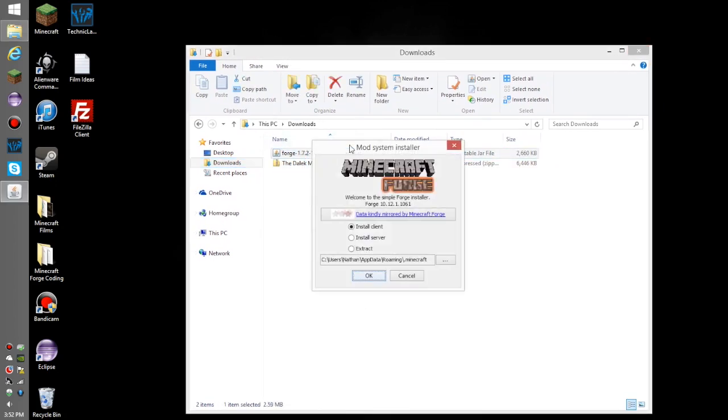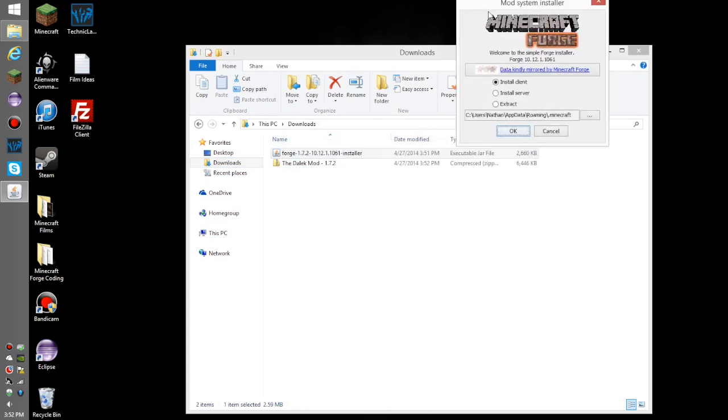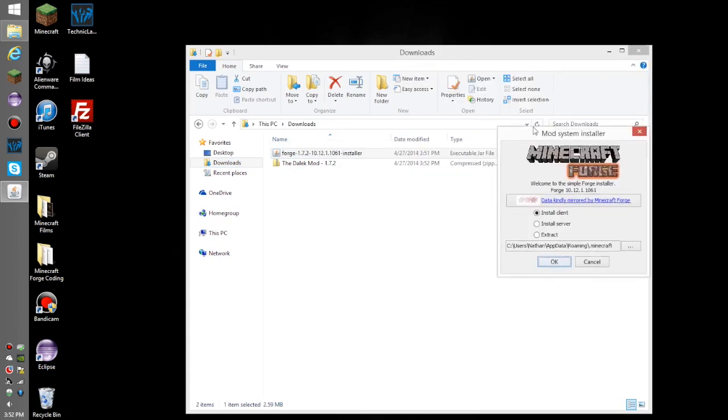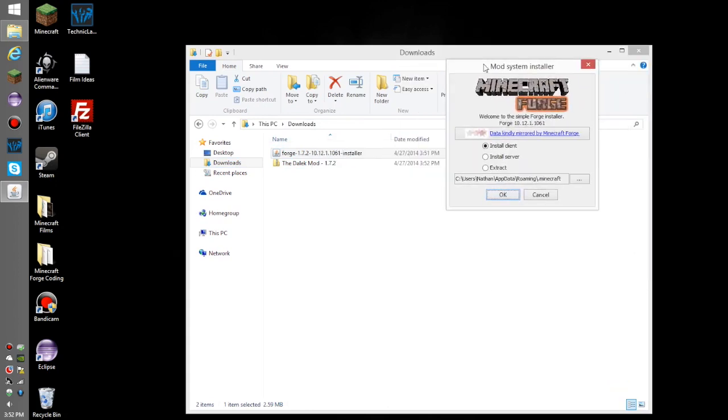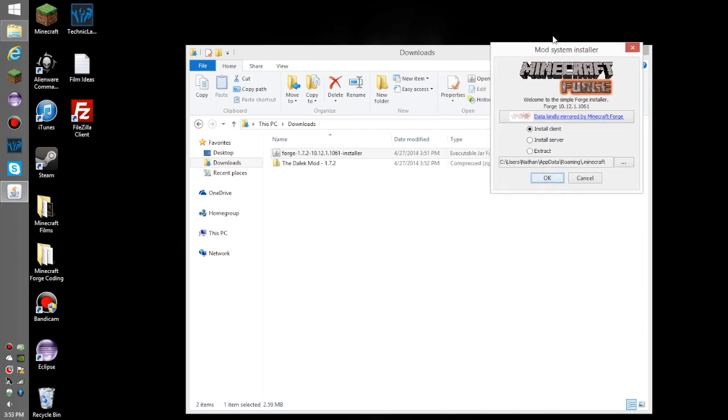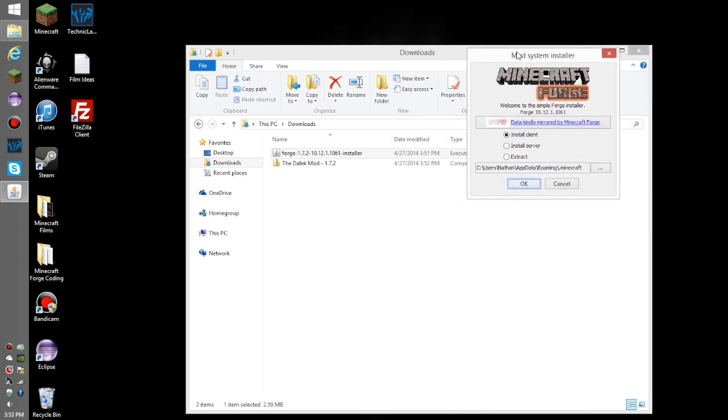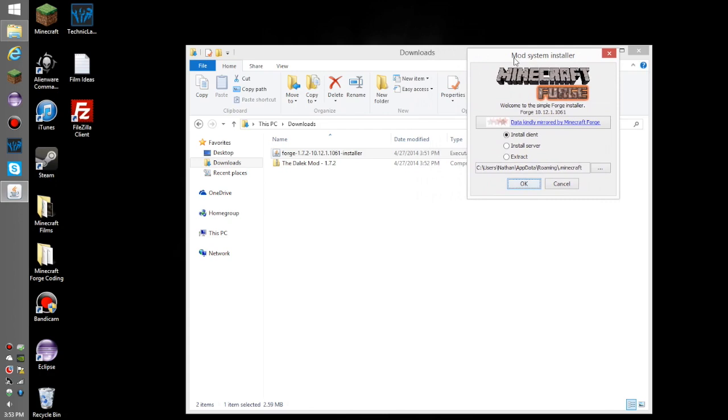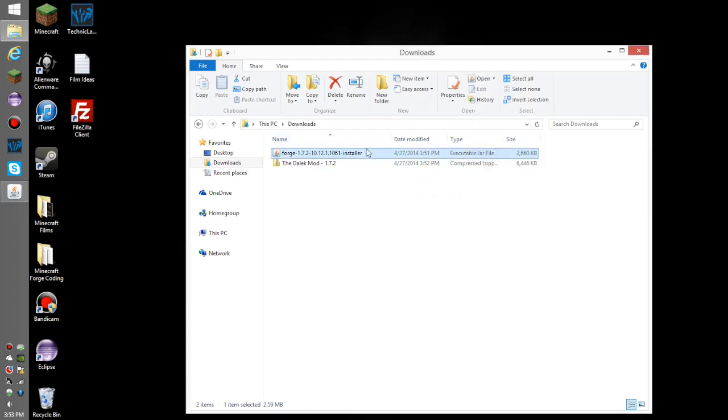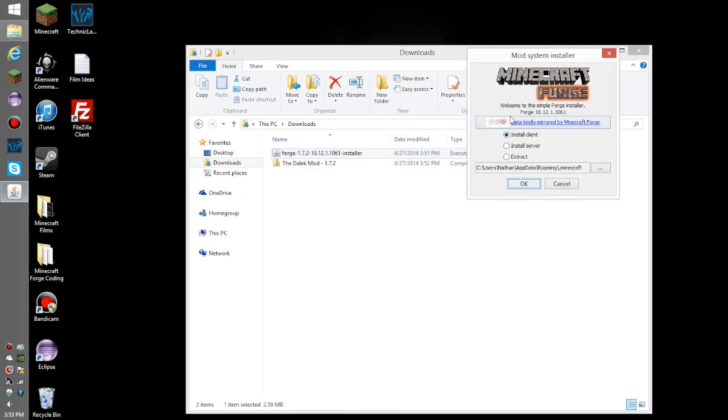Launch the Forge installer. If it doesn't open like this, you have something installed on your computer, like WinRAR or some other jar reading program, that's interfering with Windows' jar reading program. You'll need to let that program know not to launch this jar file and let Windows do it, because if it's trying to launch it, it's not going to work.